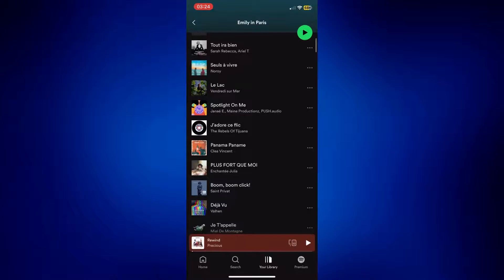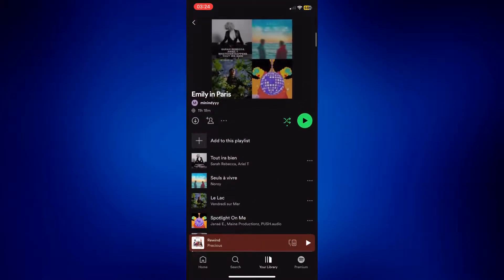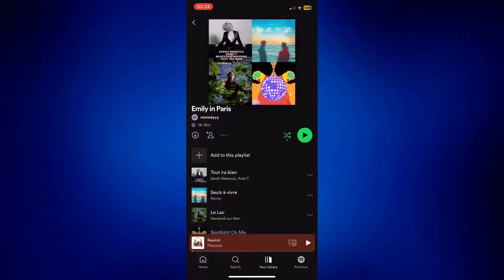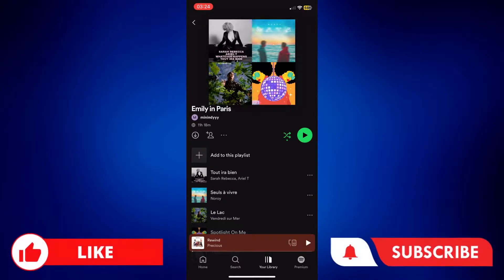And that's how easy it is to remove multiple songs from Spotify playlists at once. If you found this video helpful, feel free to let us know in the comments below, like this video, and subscribe to our channel for more videos like this. Thank you for watching and I'll see you next time.